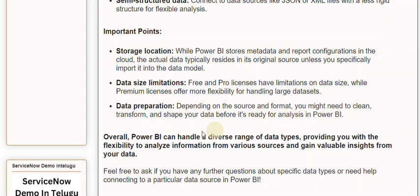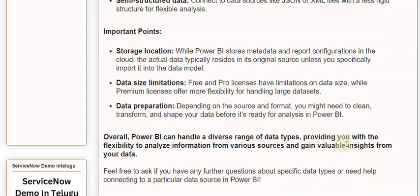Overall, Power BI can handle a diverse range of data types, providing you with the flexibility to analyze information from various sources and gain valuable insights from your data. Feel free to ask if you have any further questions about specific data types or need help connecting to a particular data source in Power BI.